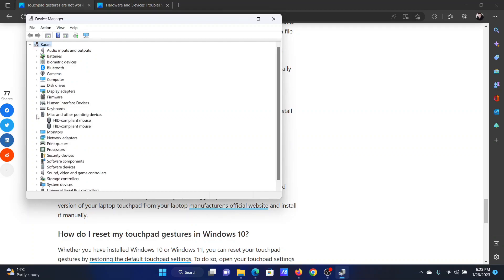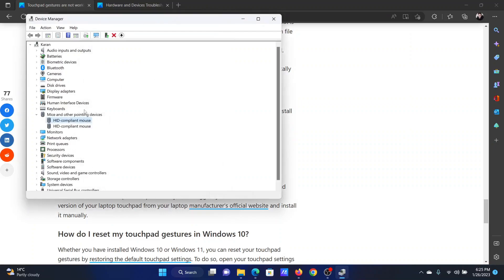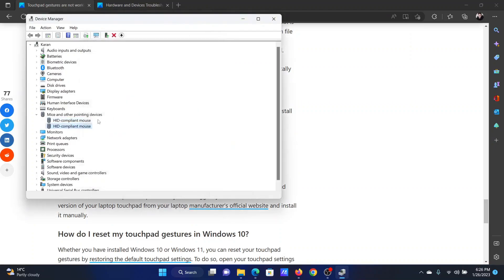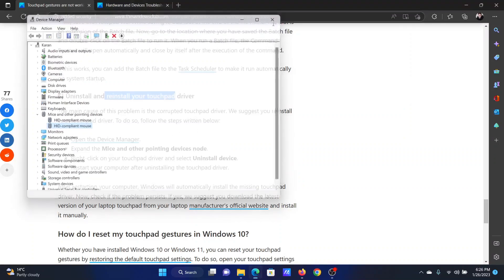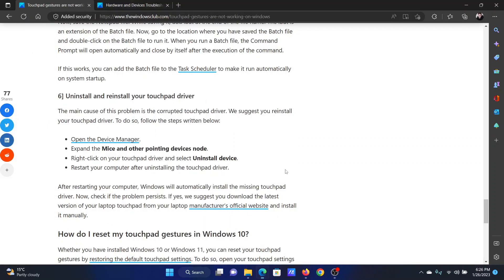Expand the list of Mice and Other Pointing Devices and check each device individually. For example, one device may be a USB input device which is your regular mouse, so the other one — the HID device — would be the touchpad. Right-click on it and select Uninstall. After that, right-click the Start button, select Shut Down or Sign Out, then click Restart. Once you reboot your system, the uninstalled driver will reinstall itself automatically.